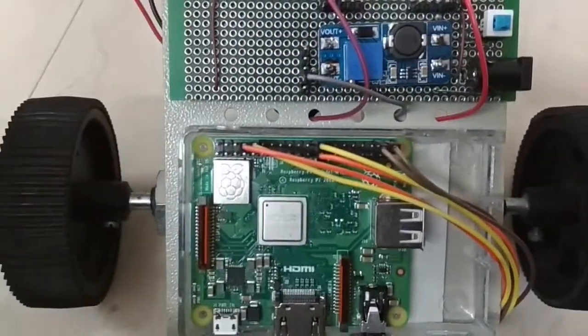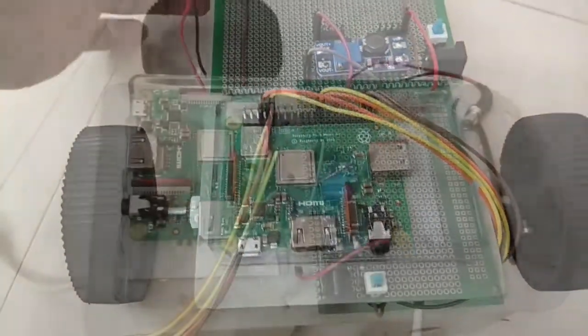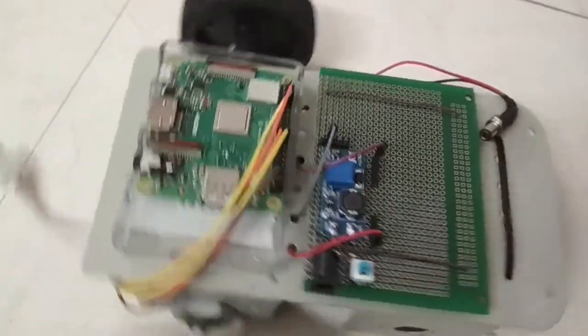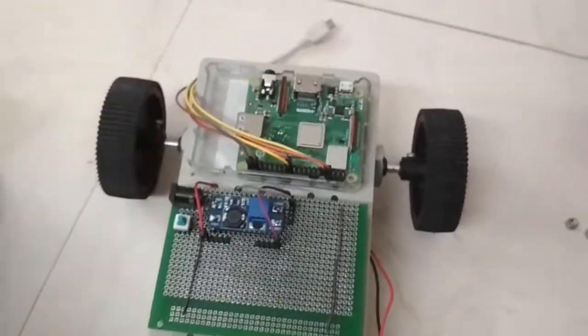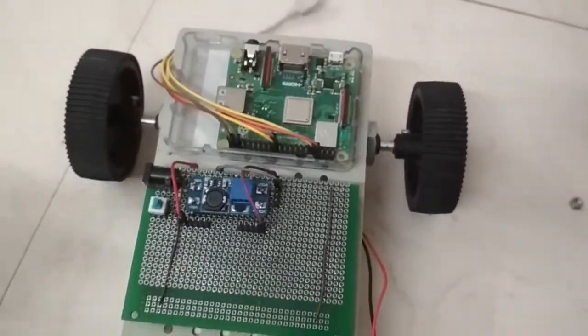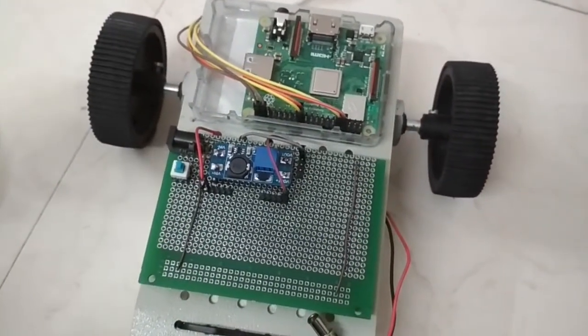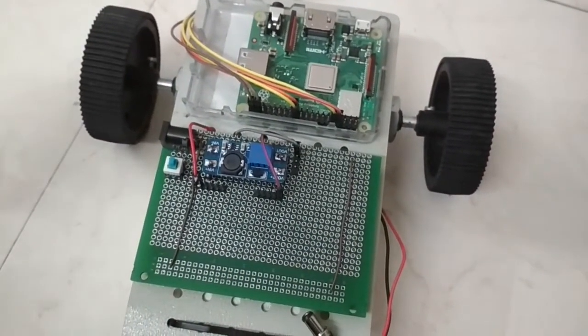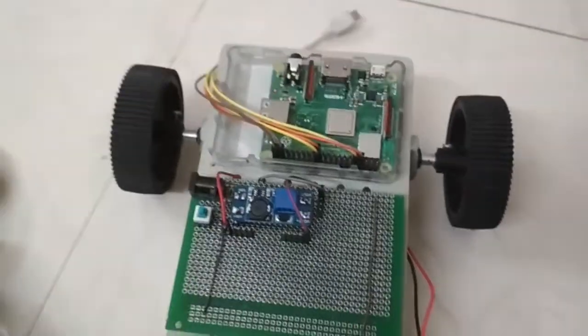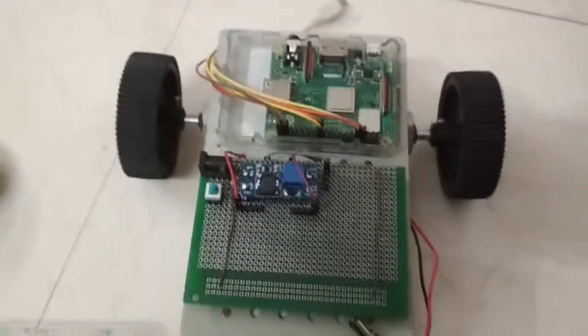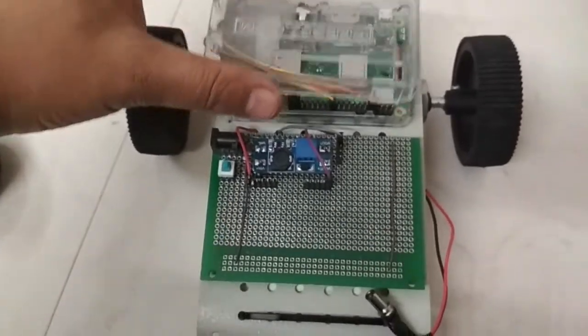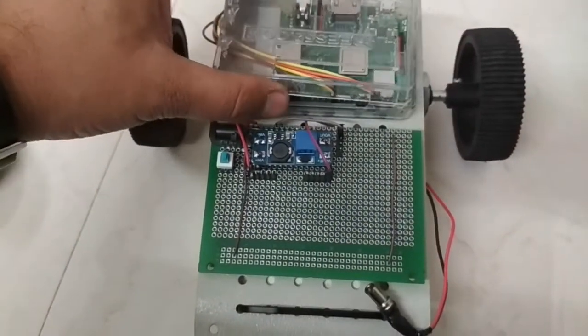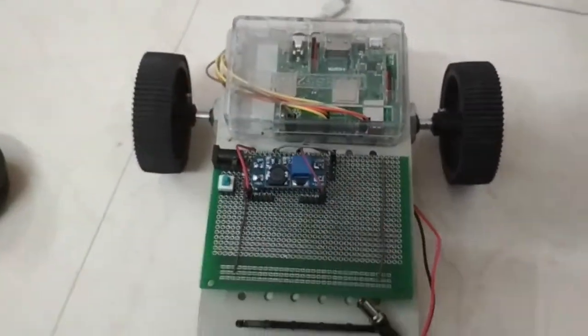Generally, such projects are made with two batteries. One 5V battery for Raspberry Pi and other 12V battery for DC motors. Here, the use of DC to DC converter allows us to achieve this using only one 5V battery. Thereby saving significant space.